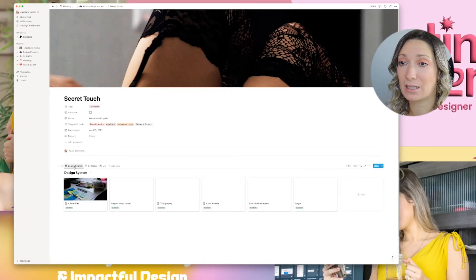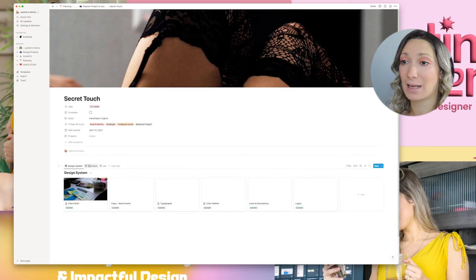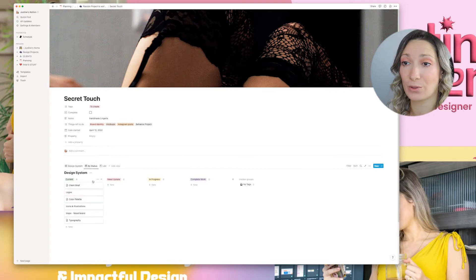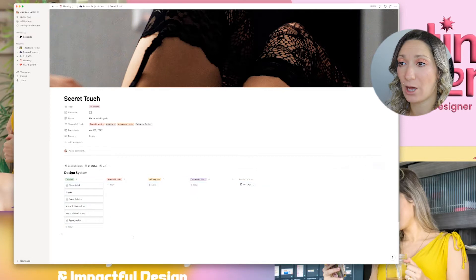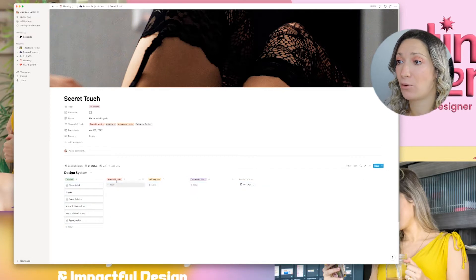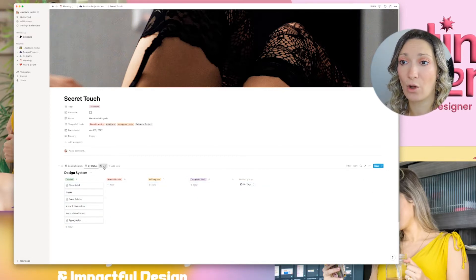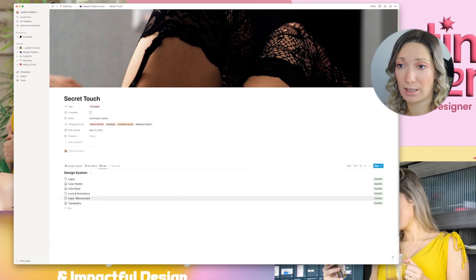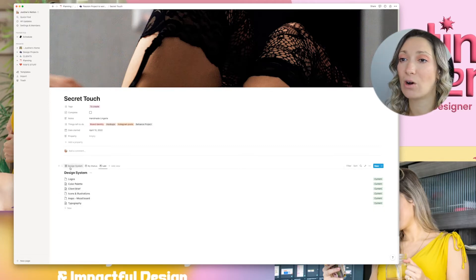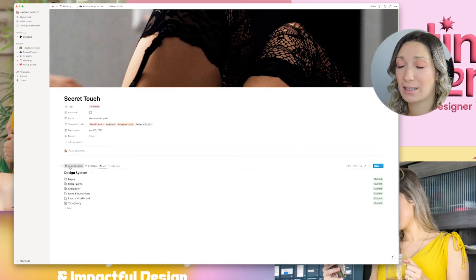Then we have our design system. This is a gallery view and I also have it by status. The statuses are: current — what we are working on — what needs update, in progress, and complete work. And then we just have a list view of everything that's going on.